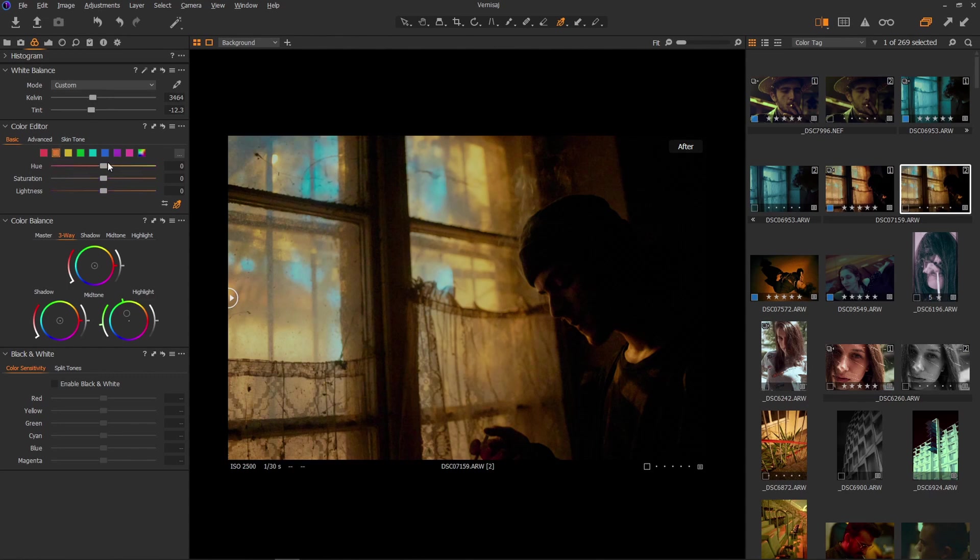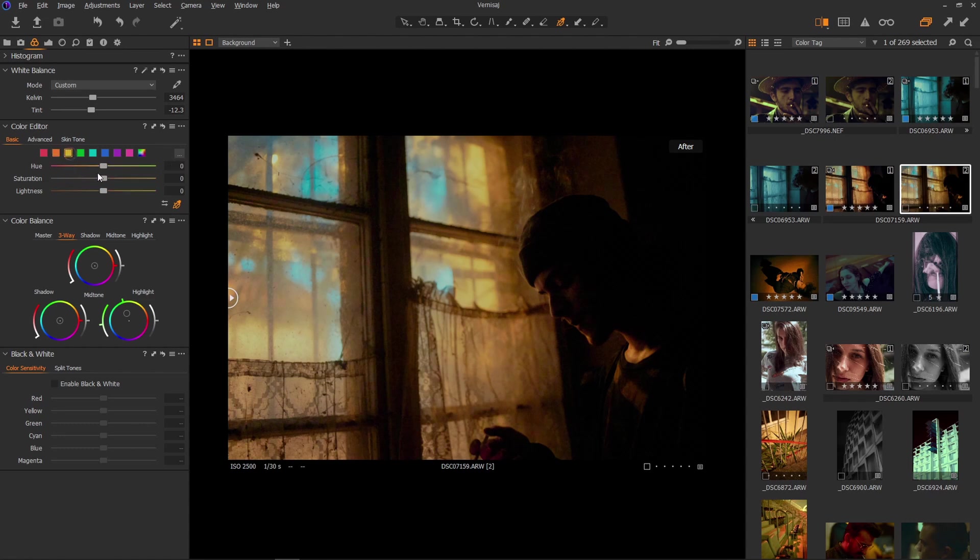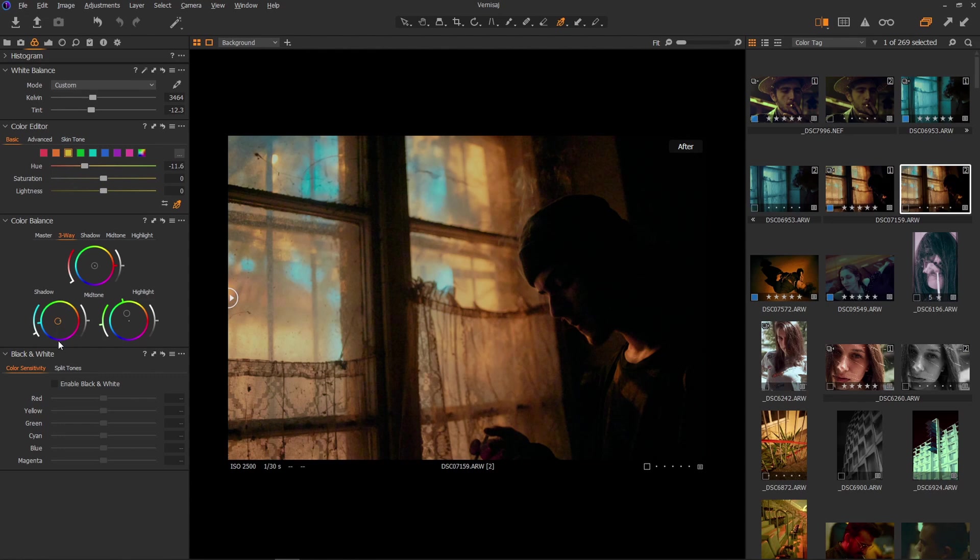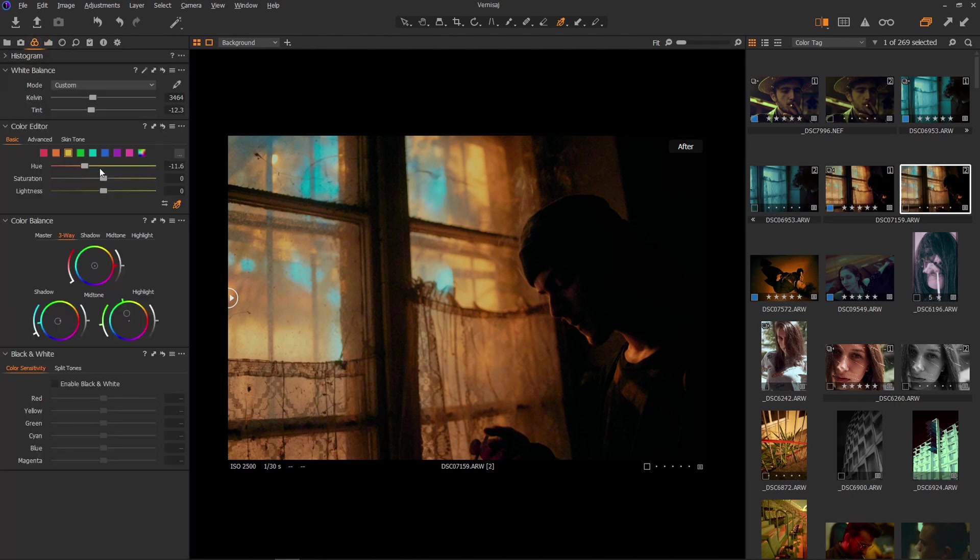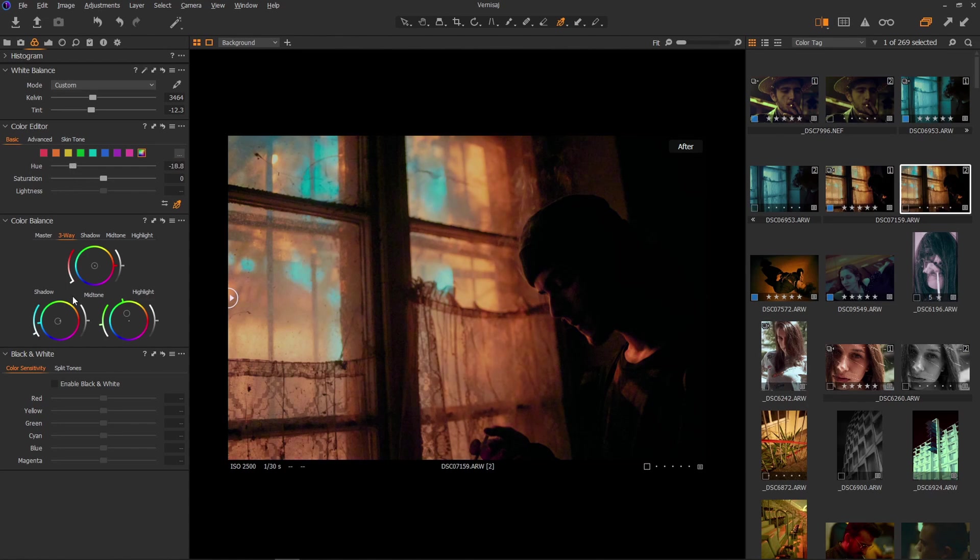And now let's go into the yellow, and shift it a little bit to red. Like so. Should we add more color into the shadows? Not that we really want to, but something like that.